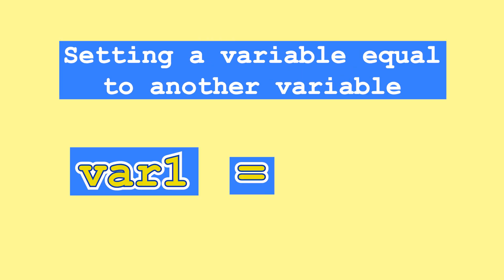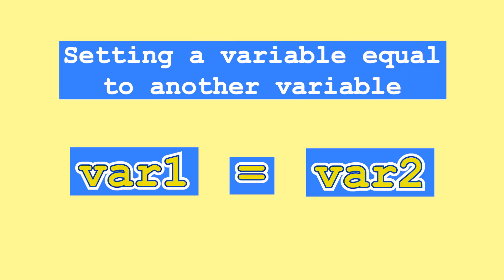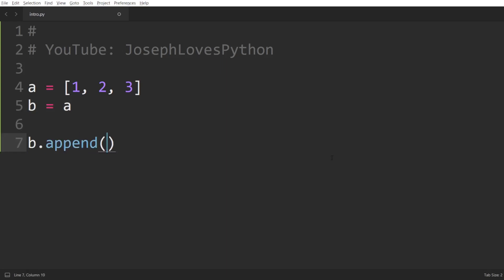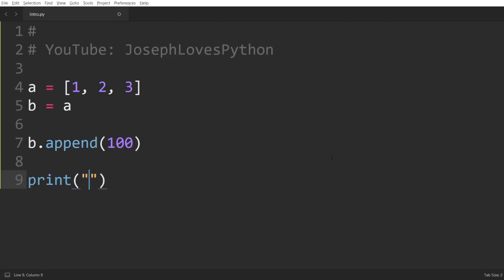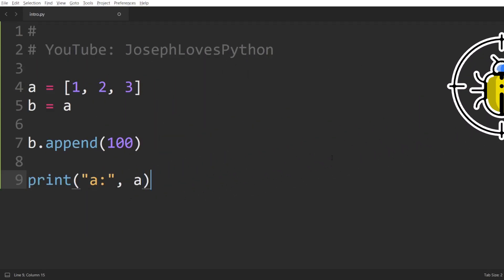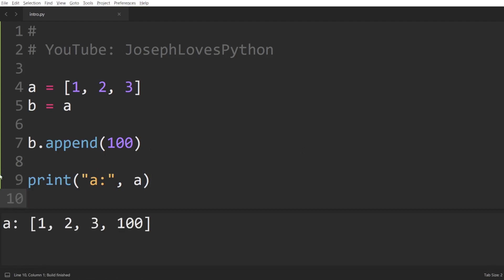Setting a variable equal to another variable is something you'll do many times when writing code. In most scenarios, your intent would be to initialize a new variable with the value of another, which is basically copying. However, if not done correctly, this could lead to some weird behavior for the uninitiated and likely be the root cause of the hardest bugs to find — such as having modifications of the copied variable also affect the original variable.